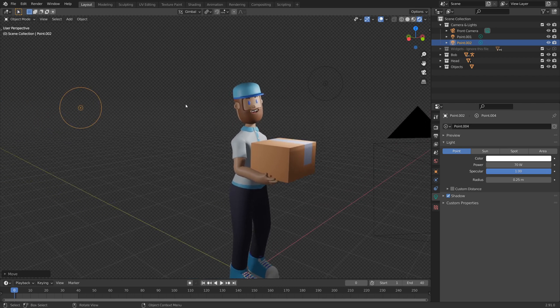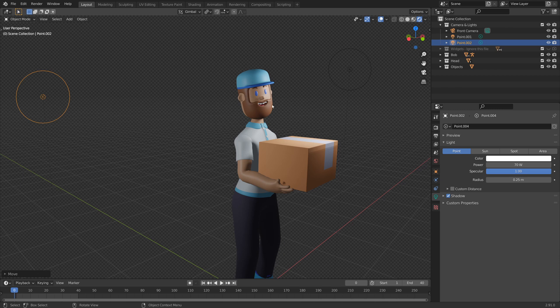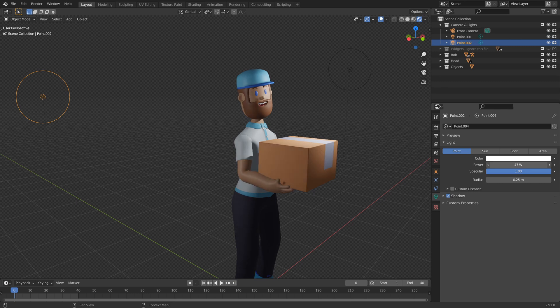The idea of a fill light is that it's going to go ahead and add a bit more light to the shadows that are being created by the key light. I'm also going to go ahead and reduce the power on this light because I don't want it to brighten it too much, just a little bit so the shadows aren't quite as harsh.